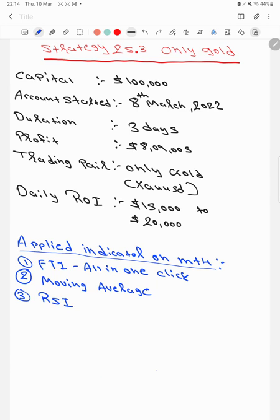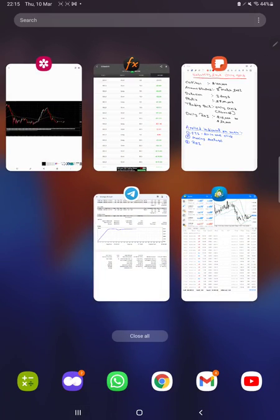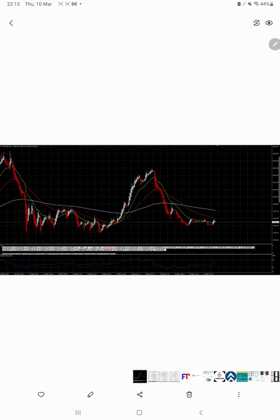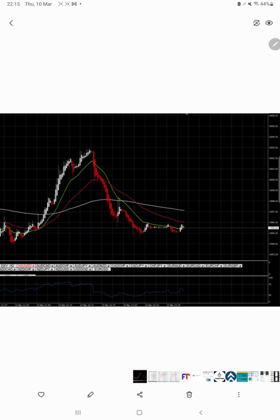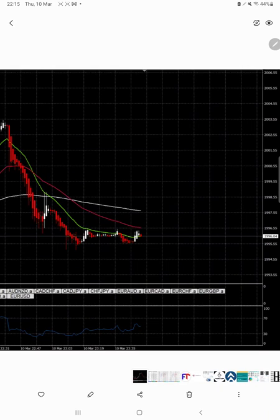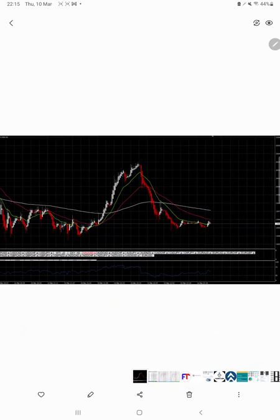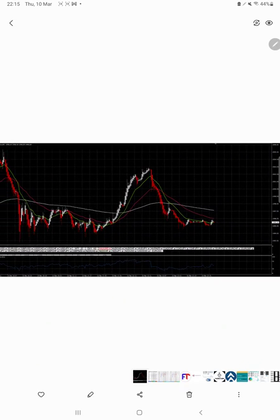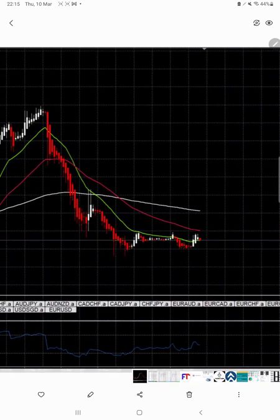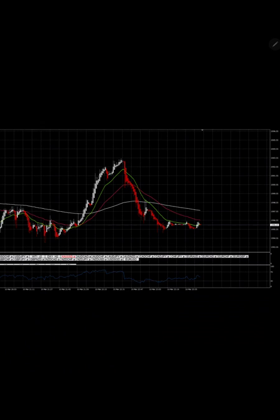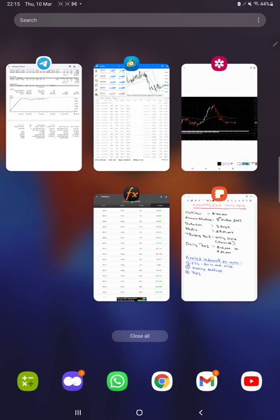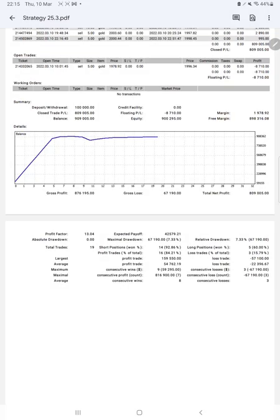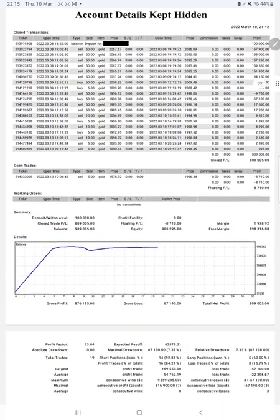Only XAU/USD trades will be taken. No other trading strategy will be applied, only and only XAU/USD, which is gold. Applied indicators are FT1 all-in-one, the moving average, and RSI. We will see in the picture as well. This is the graph. On the basis of these indicators, we'll get more help that, considering news and opportunity for the further confirmation, these indicators can be helpful for better clarification and confirmation.